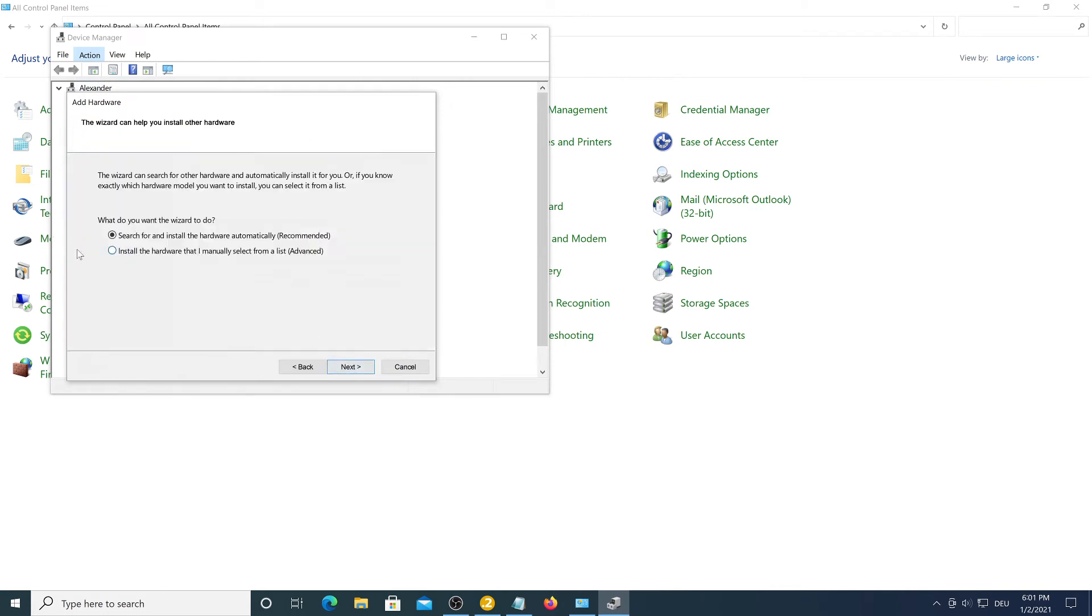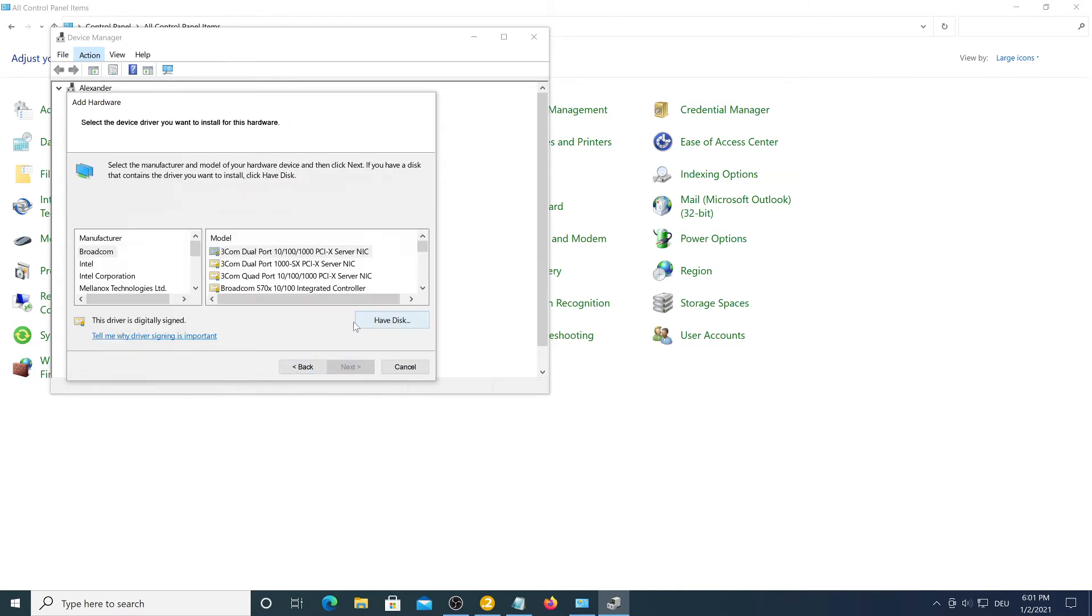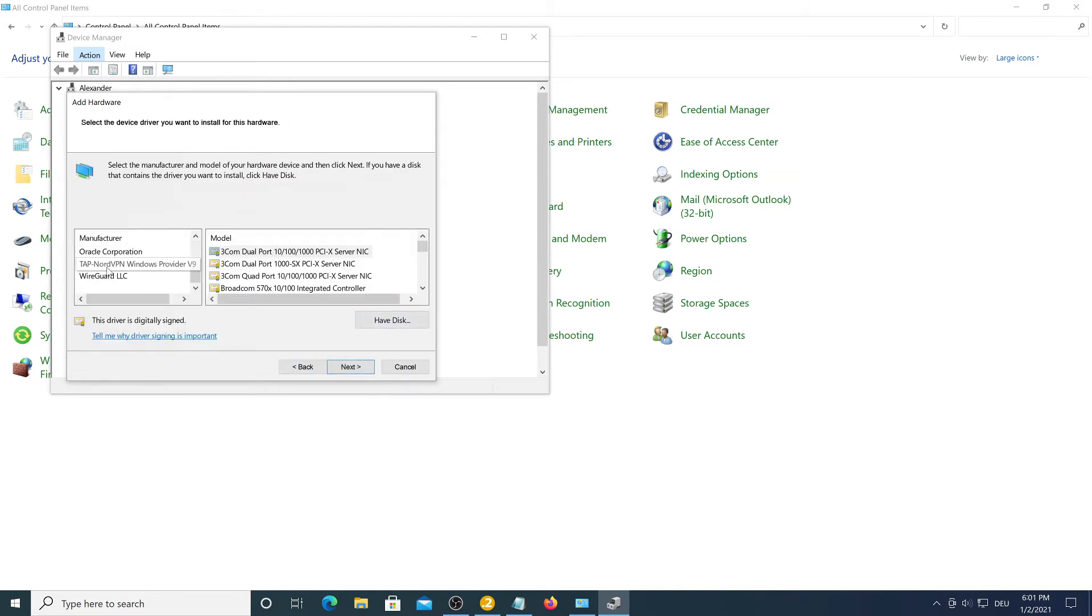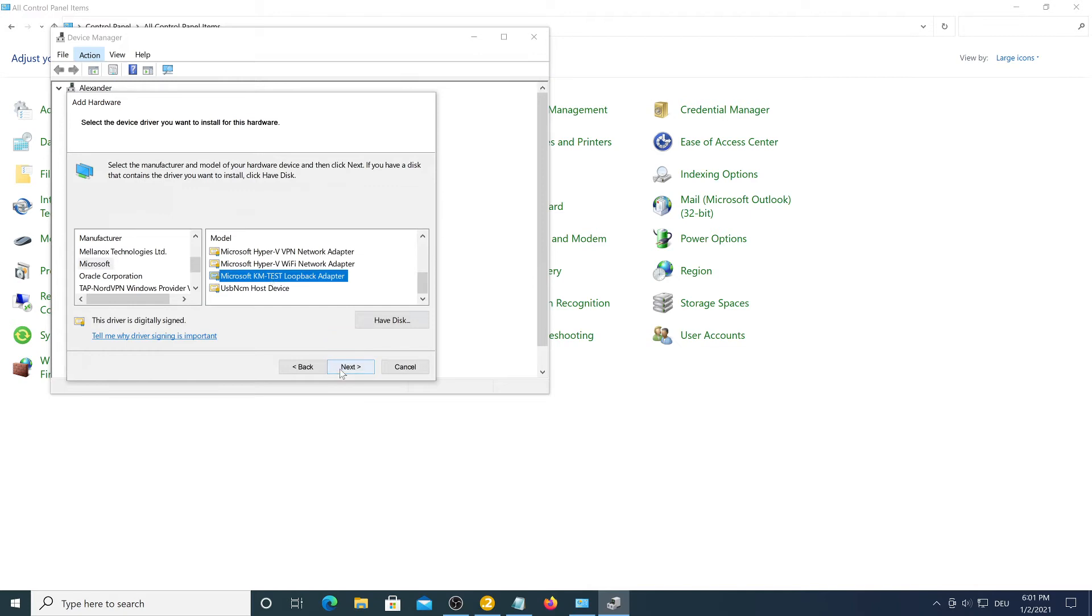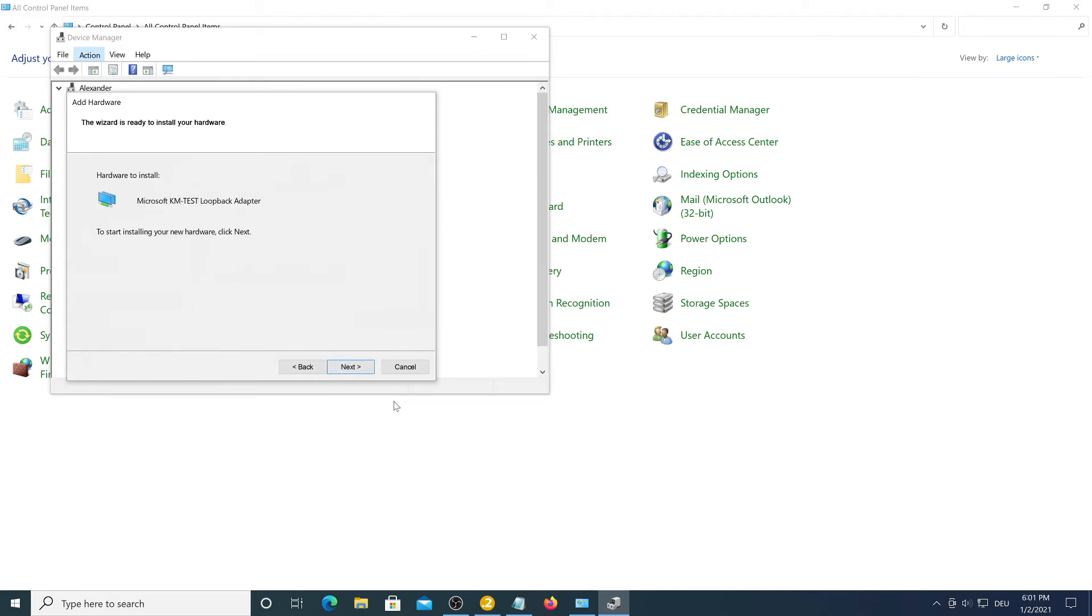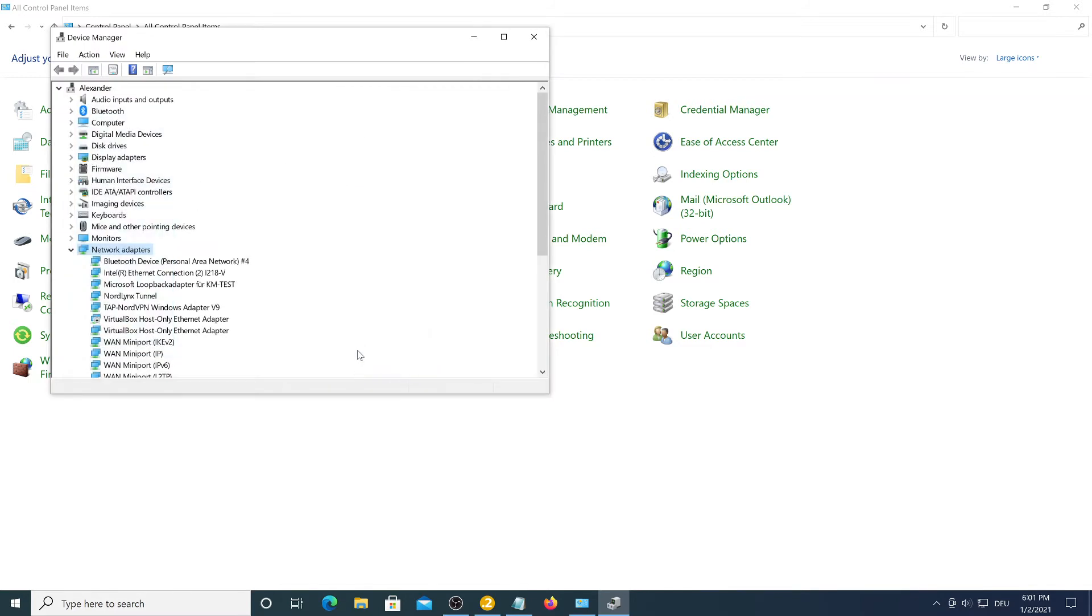Now we want to select advanced and search for network adapters. Click on Microsoft and the Microsoft KM test loopback adapter. Just click next to install it and it is finished already. Perfect.